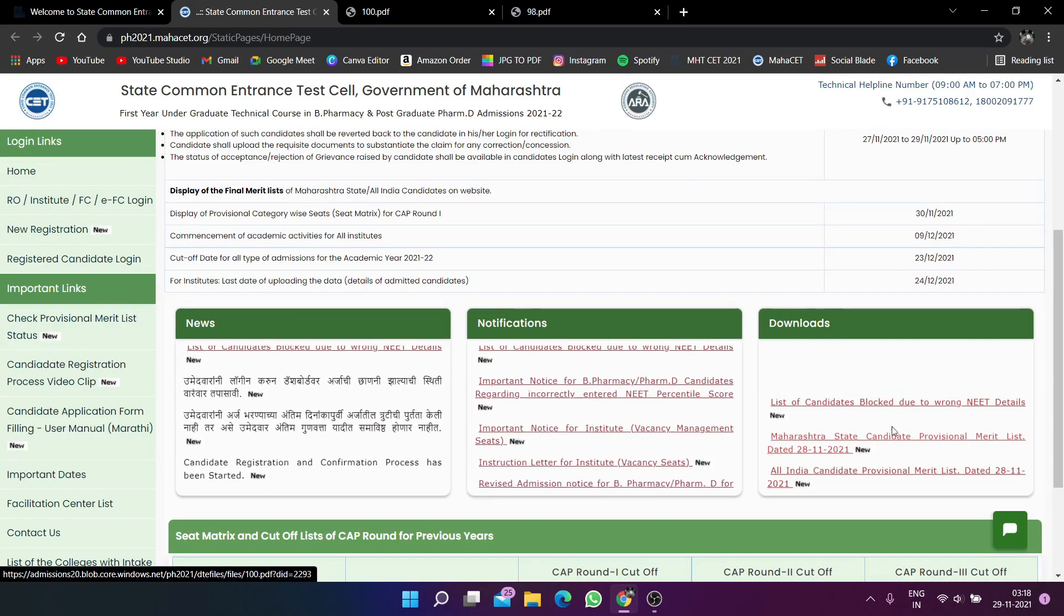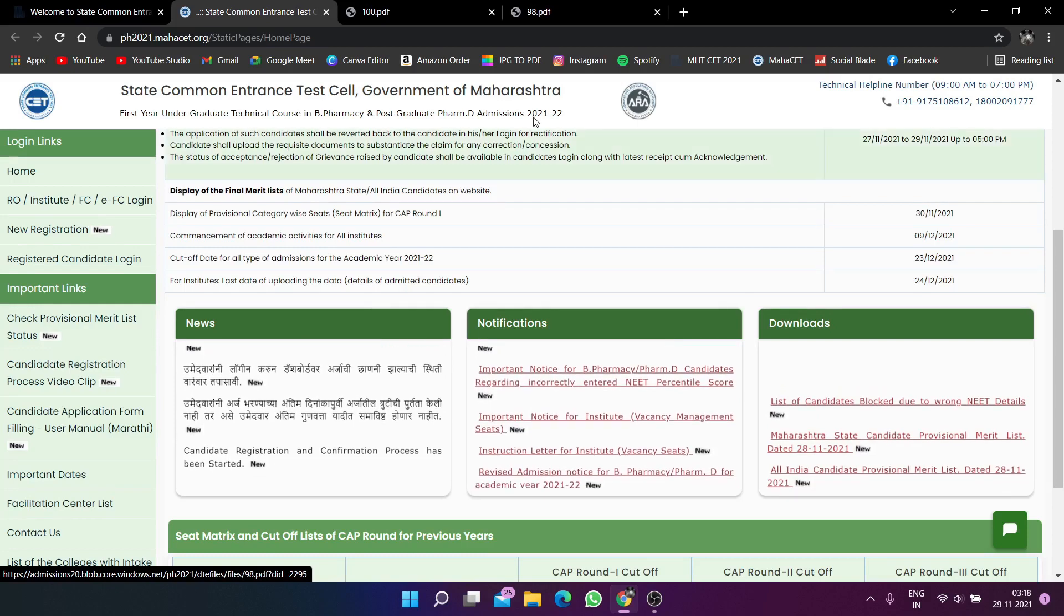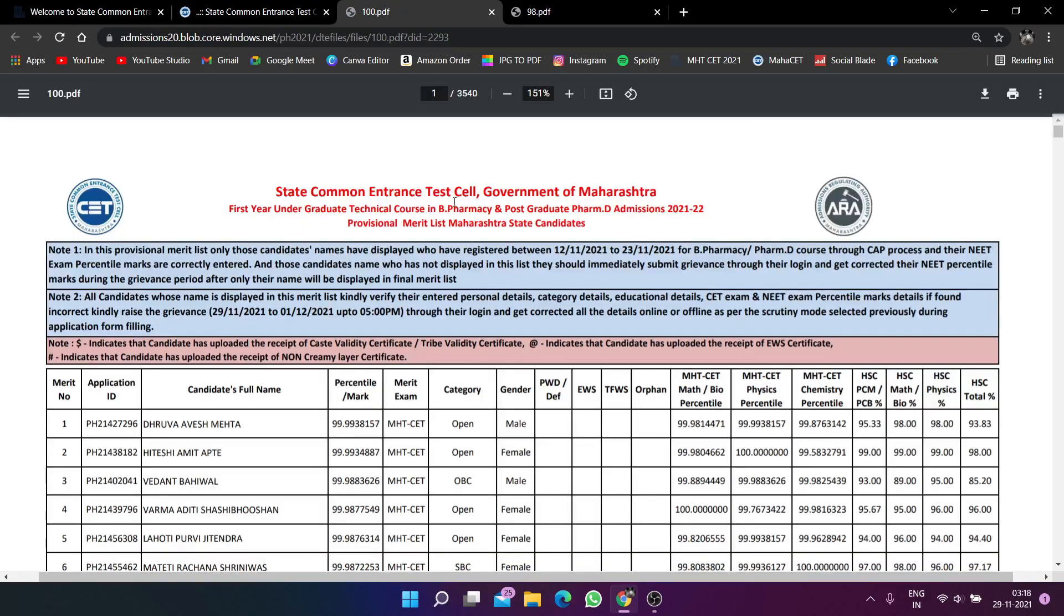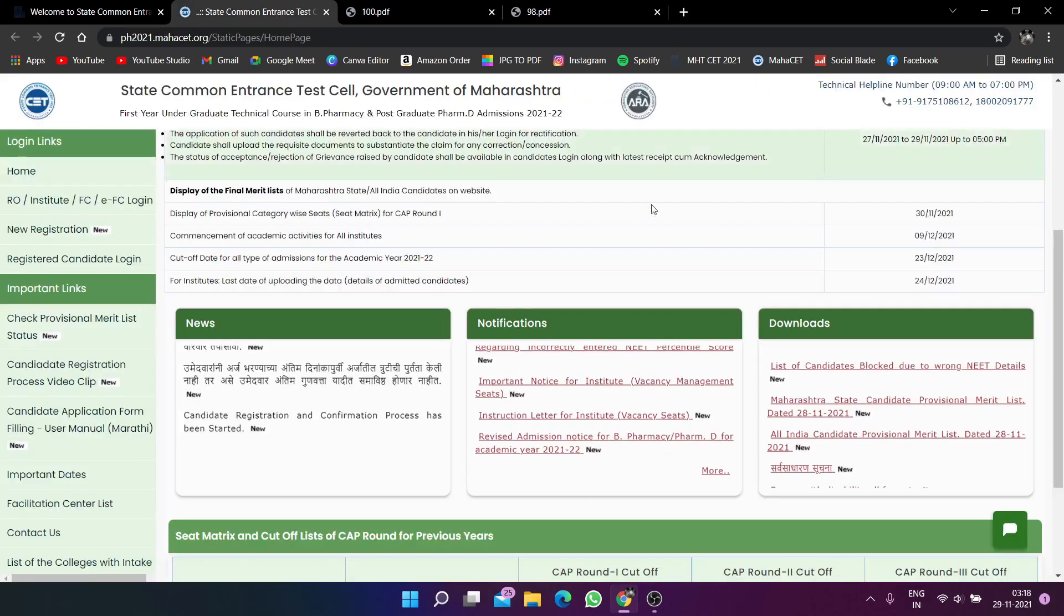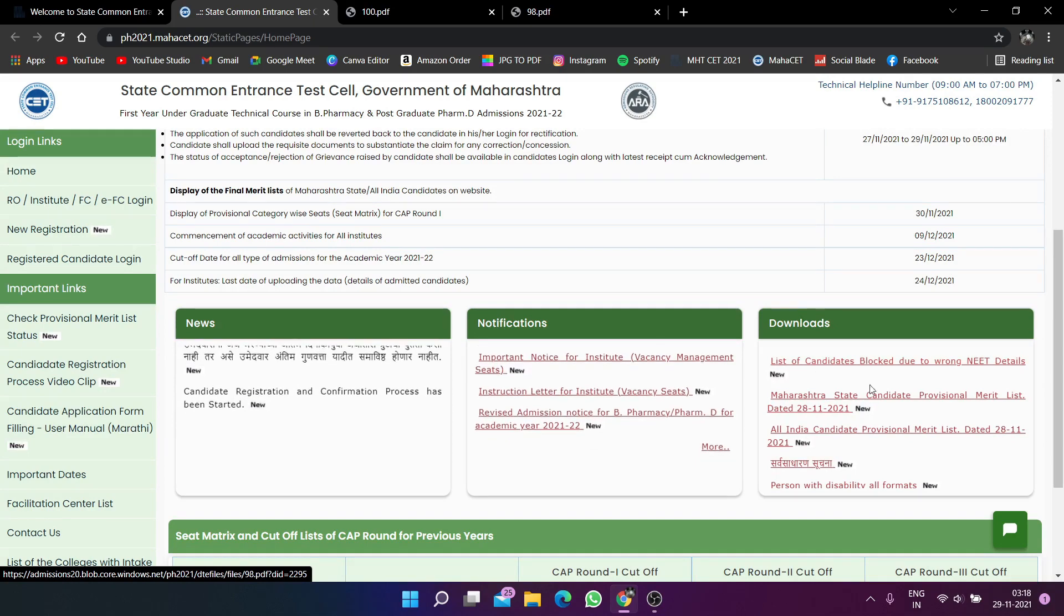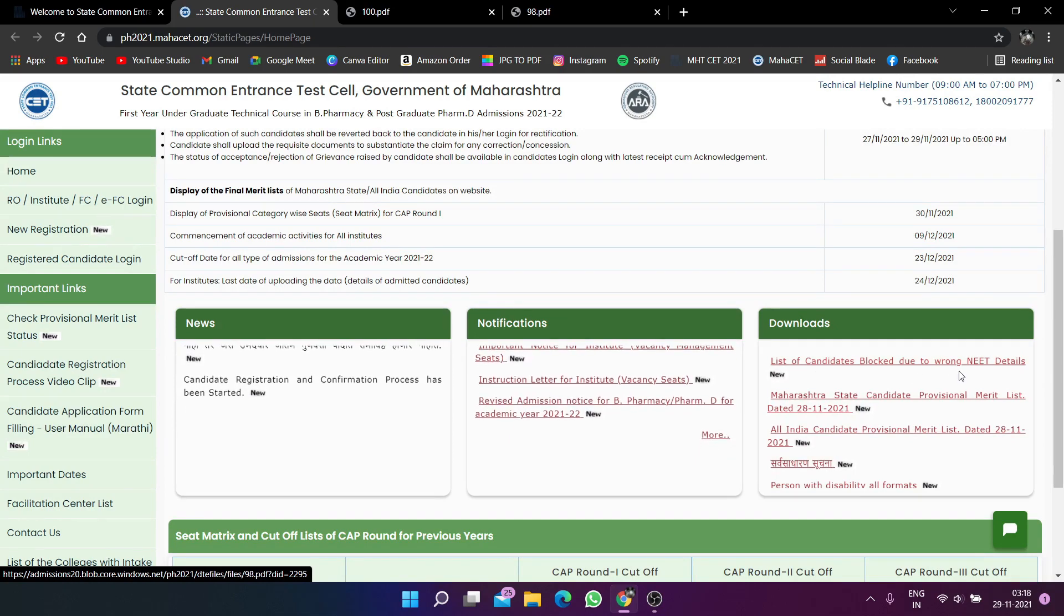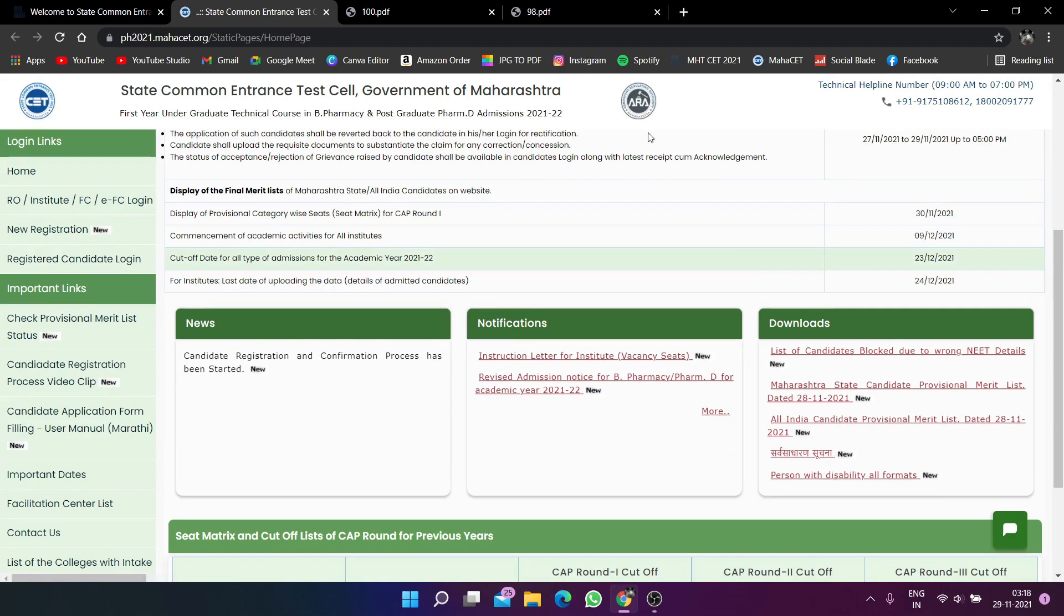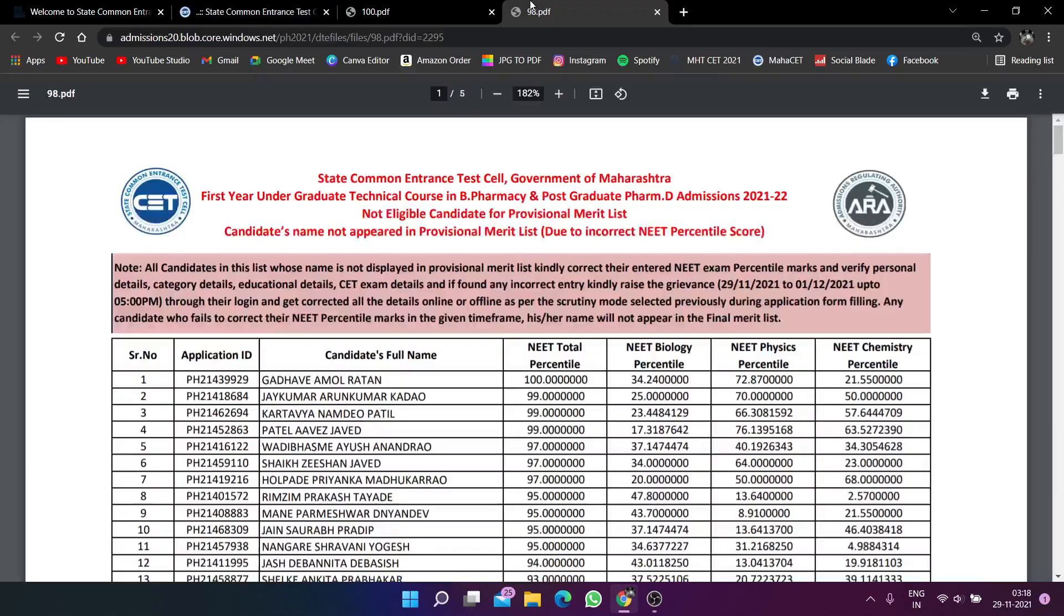my list. If you click the link to download my list, you can download your list. Plus, the next one is a list of candidates blocked due to wrong NEET details. So if you have a list of candidates, it is wrong.